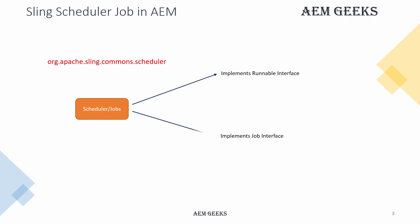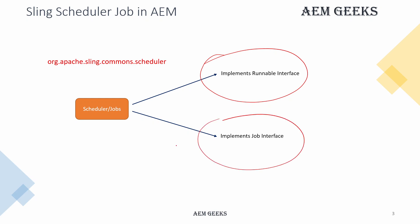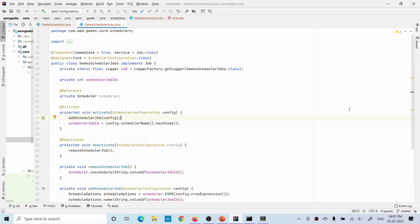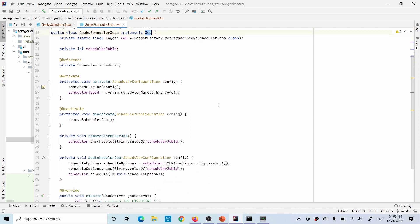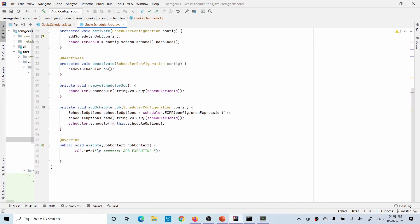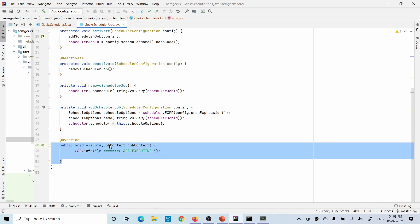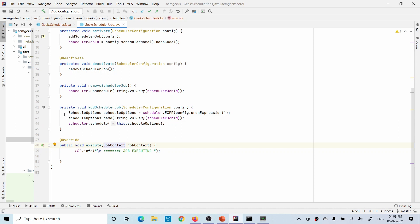There are two ways of writing a scheduler: by implementing the Runnable interface or by implementing the Job interface. The Runnable interface was already explained in tutorial number 40. In this tutorial I talk about writing a scheduler using the Job interface. To do so, you give job.class in the service annotation at the component declaration and implement the Job interface. The method that executes for the scheduler is the execute method, which has a parameter called JobContext, and using scheduler options you define the execution behavior.